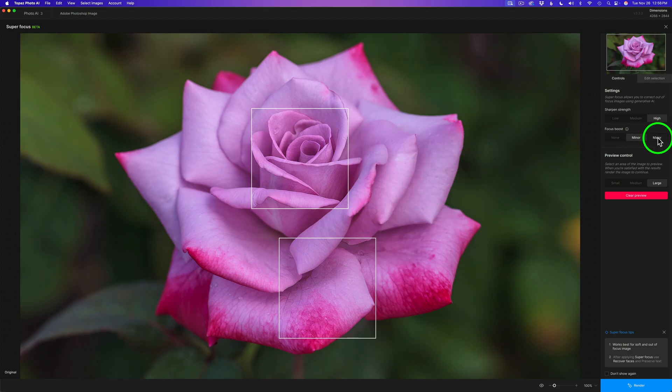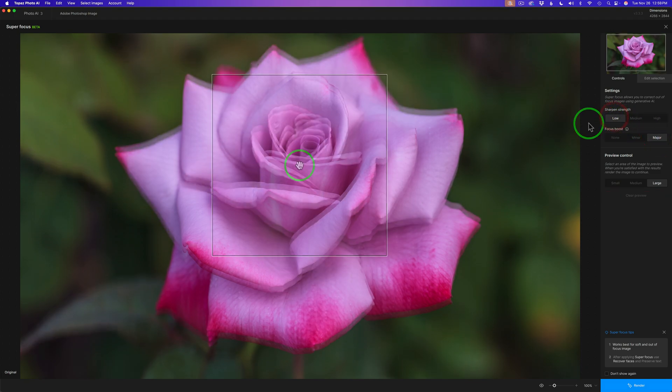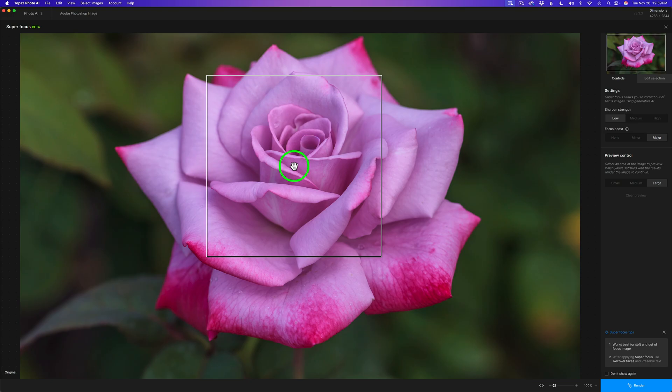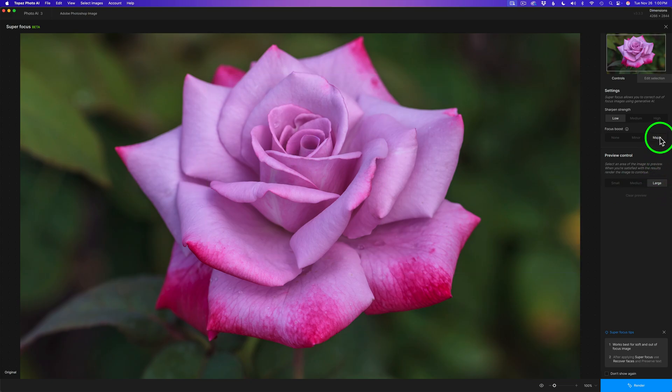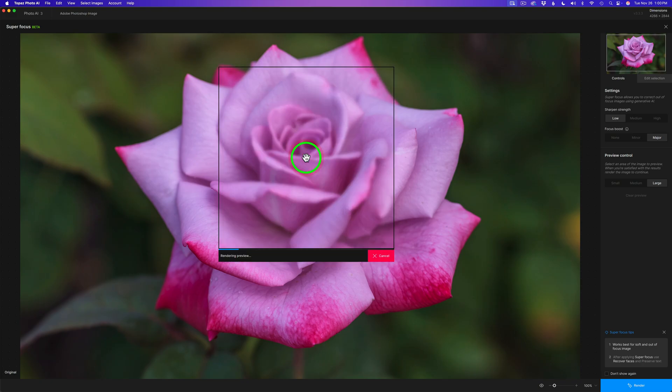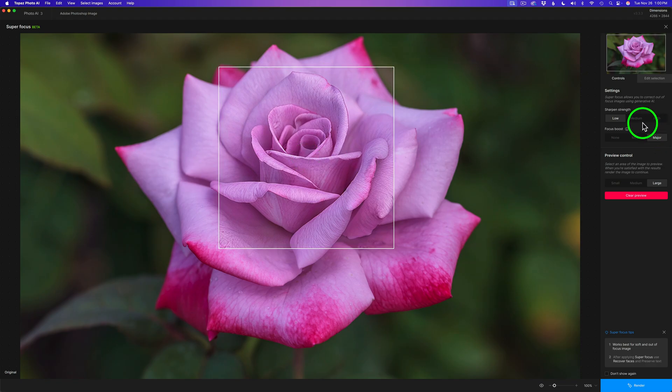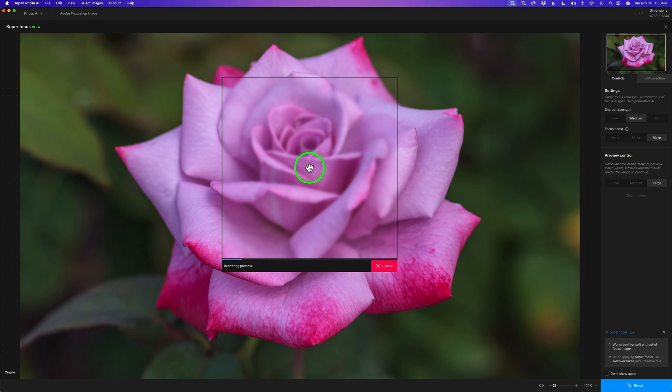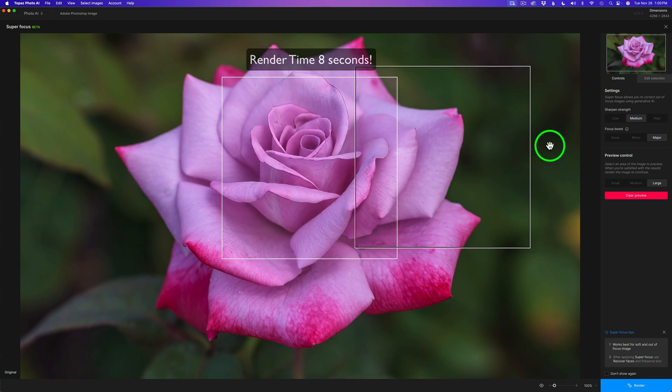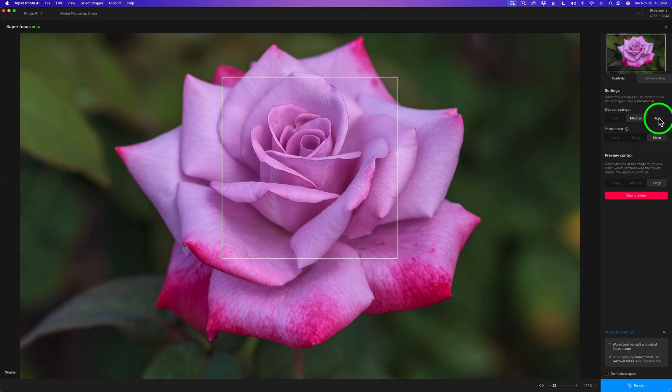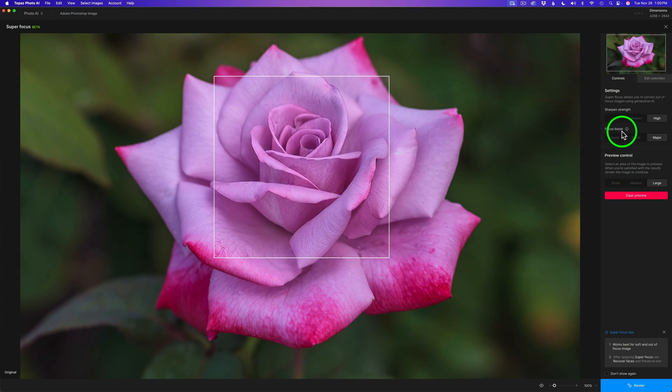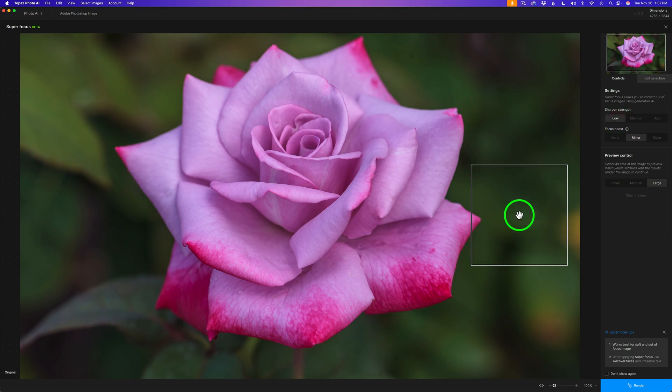Let's go ahead and click on Major and try low first. You'll notice my Preview box is a lot larger. When you're using Major, the box is bigger. This is Major low. I think that looks very artificial. I don't like that one. Let's click on Medium and see what result we get. Not happy with that one either. Let's click on High. That is just way over the top for me, so I don't like that. I'm going to go back and click on Minor for Focus Boost and Low for Sharpen Strength. After all my testings, I believe those are the settings I like the best.